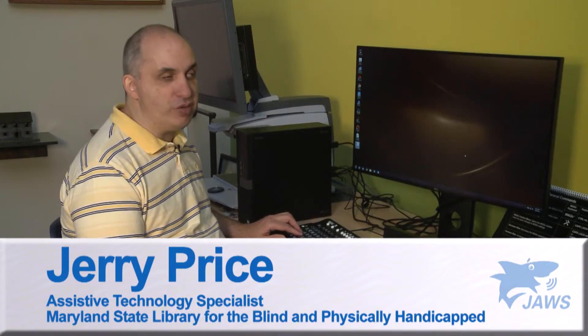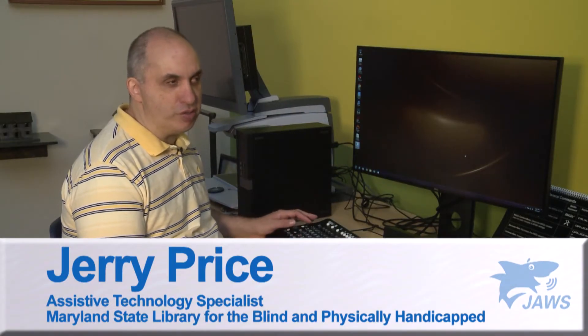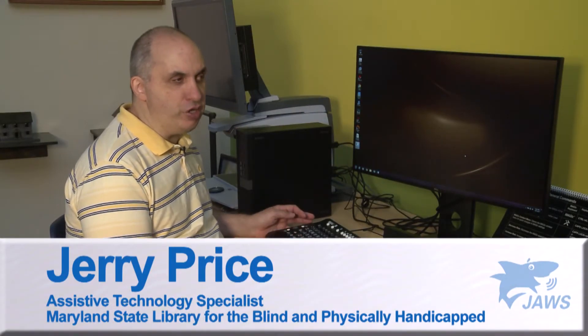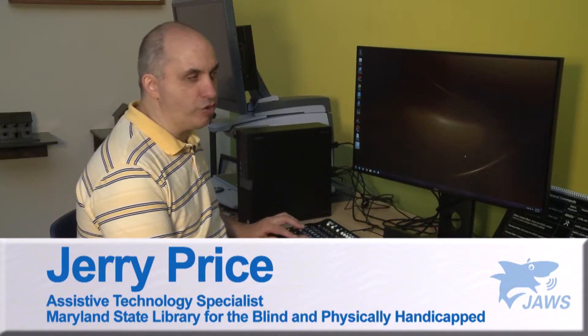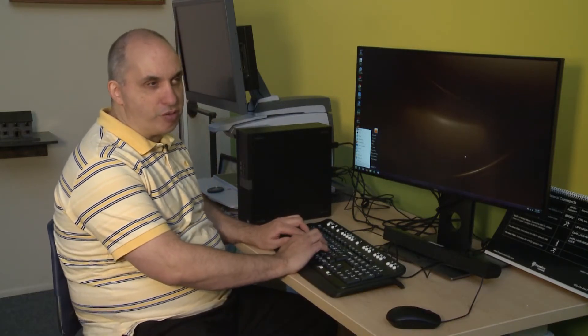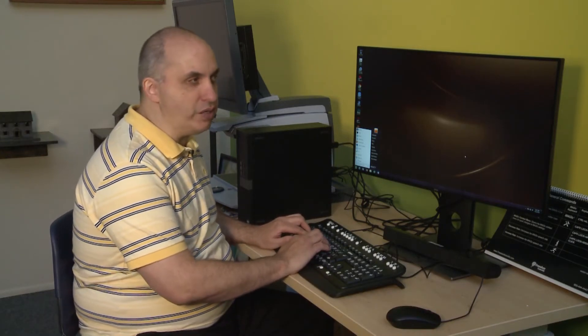Basically there are two ways to start JAWS. The easiest is to press the Windows key and you can either type in the word JAWS or type in a few letters since there are very few programs that start with the letter J.